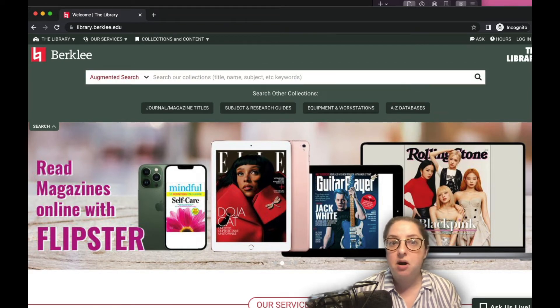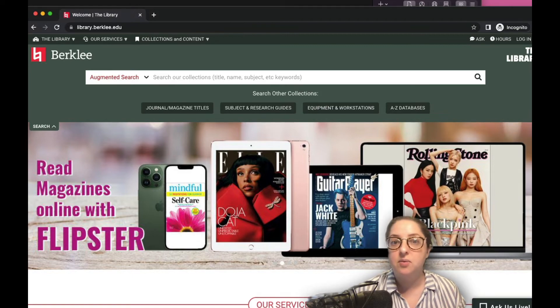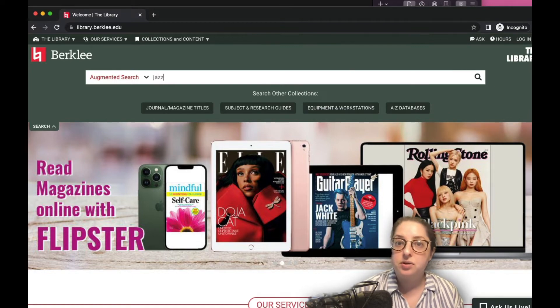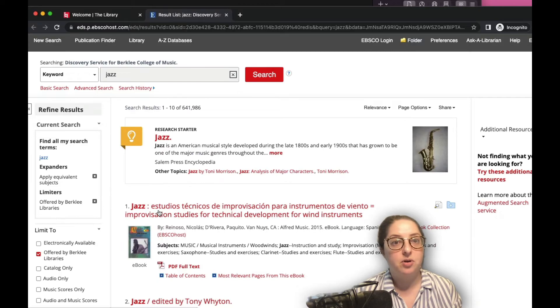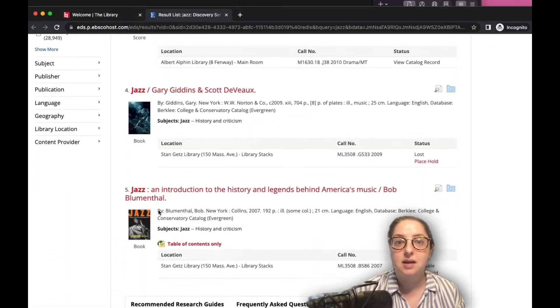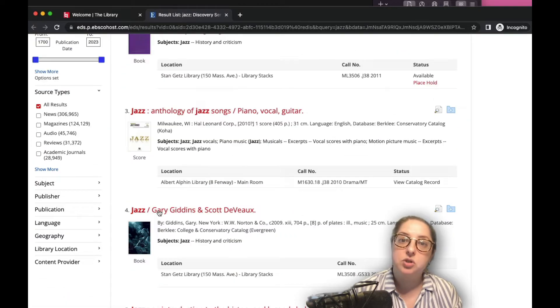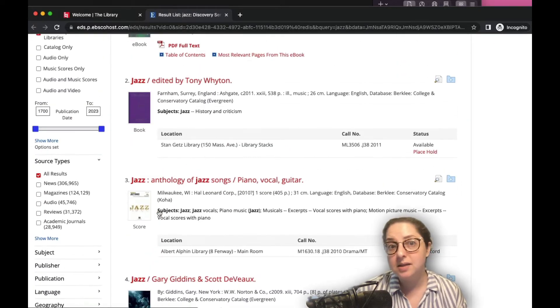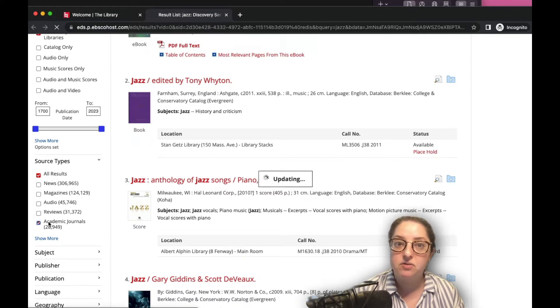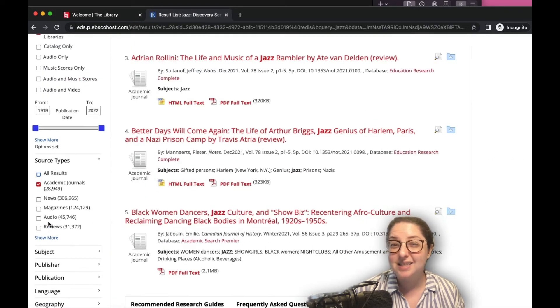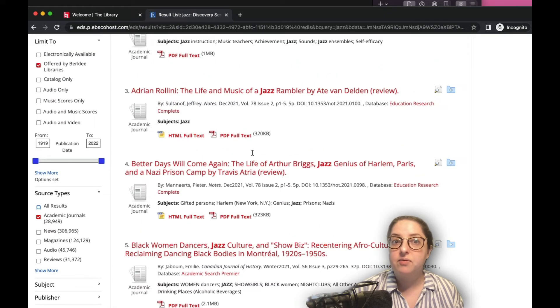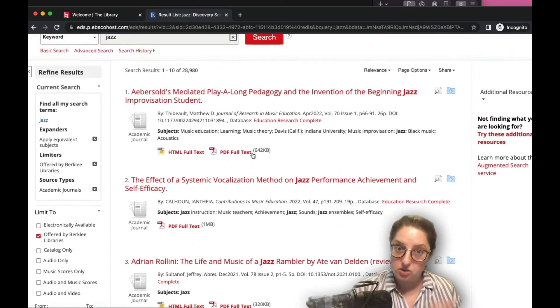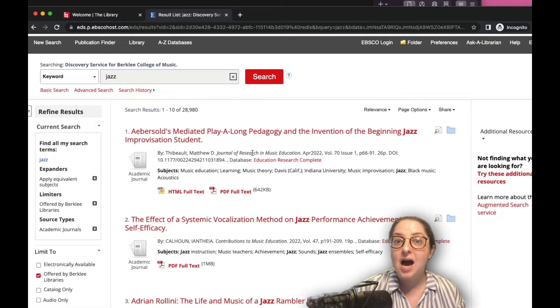I sometimes call this the Google of our library website. Using this tool, you'll not only find items from our library catalogs, but also results that include online articles from journals, magazines, and newspapers we subscribe to via database subscriptions. And because it is like Google, you will get a lot of results along with the search filters that can help you focus your results.